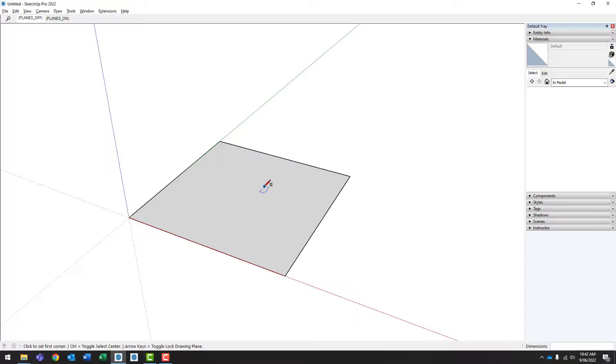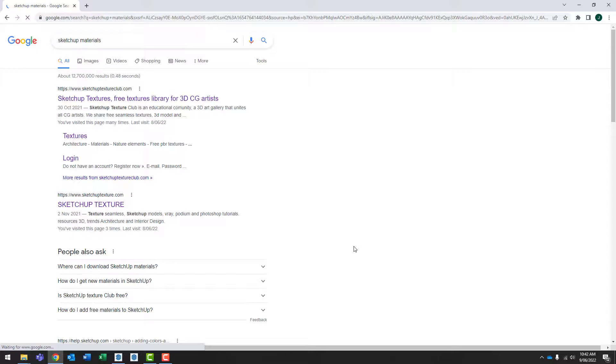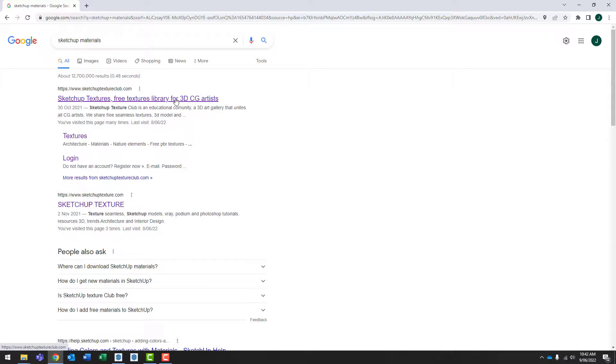So go ahead and launch your preferred search engine and search for SketchUp materials. In this case, SketchUpTextureClub.com is the first one that comes up. So let's give that one a go.